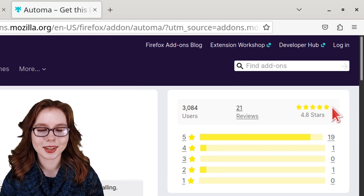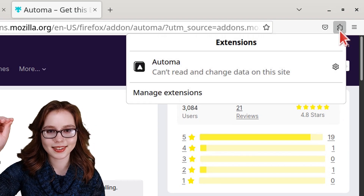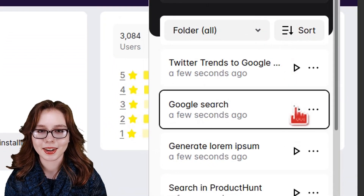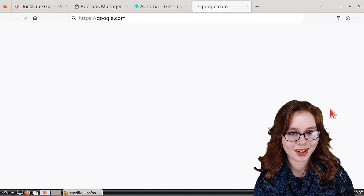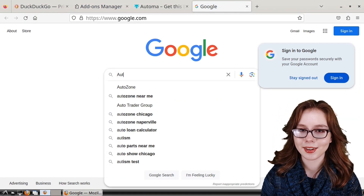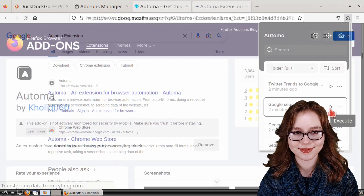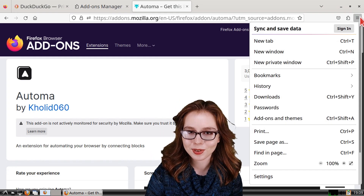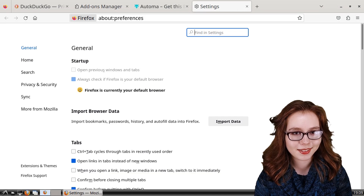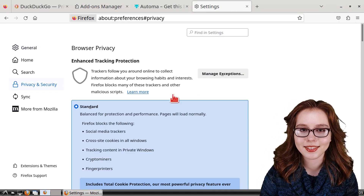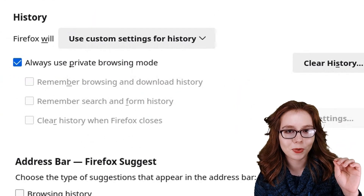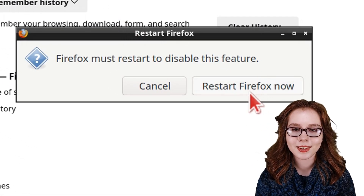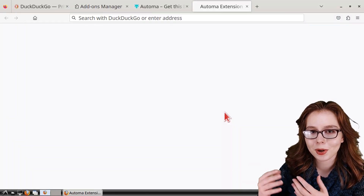Now to open Automa, we can click on the extension button with a puzzle piece in it and select Automa. From here, I am going to click on the play button next to Google Search in order to execute an example where Automa will automatically do a Google search on the Automa extension. If nothing happens when we click on the play button, then we may need to change the history setting from Firefox settings, and under the privacy and security section, we can set Firefox to remember history, and then click on the restart Firefox now button.